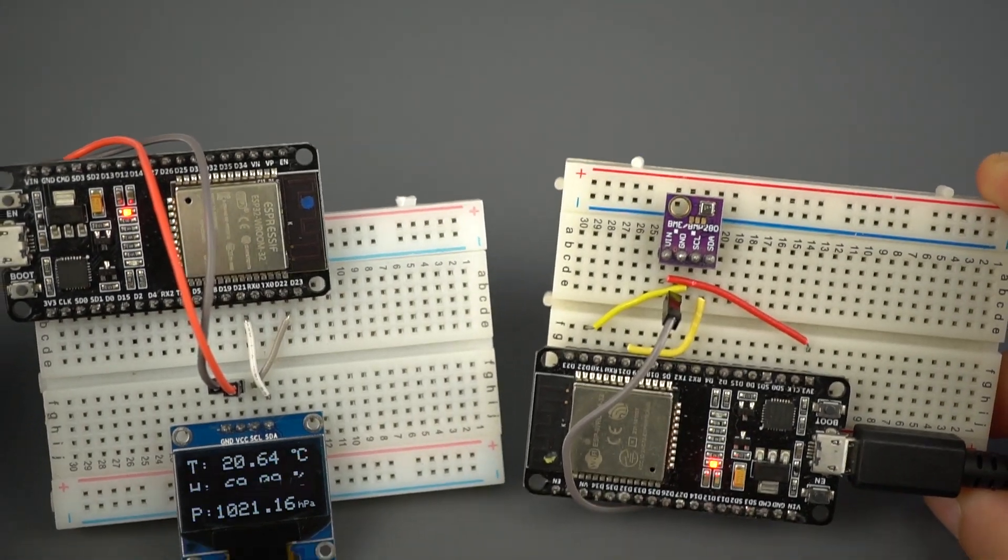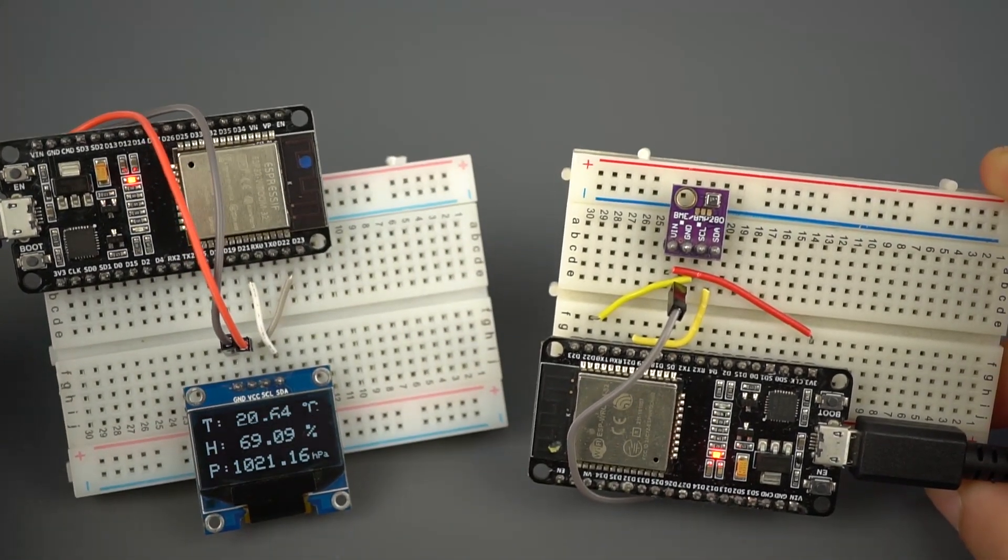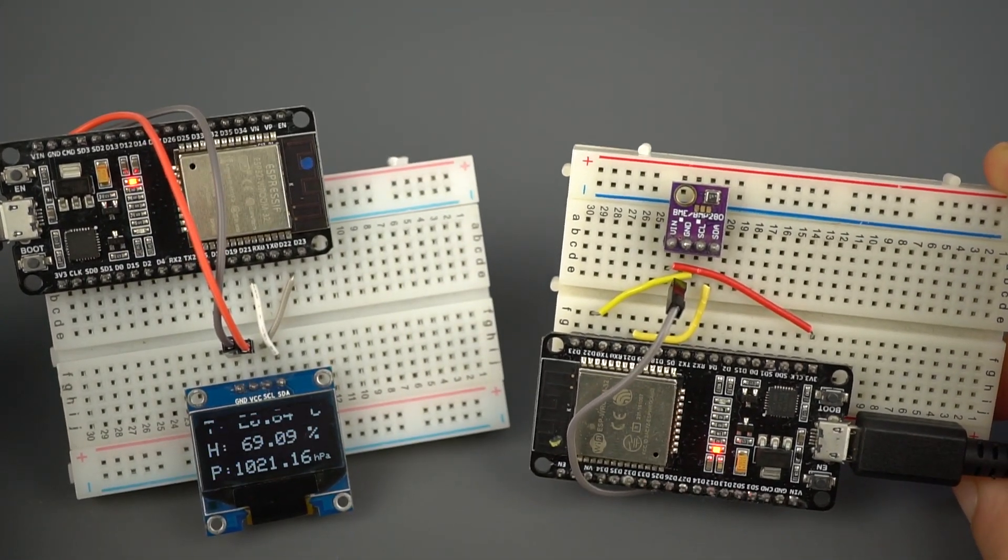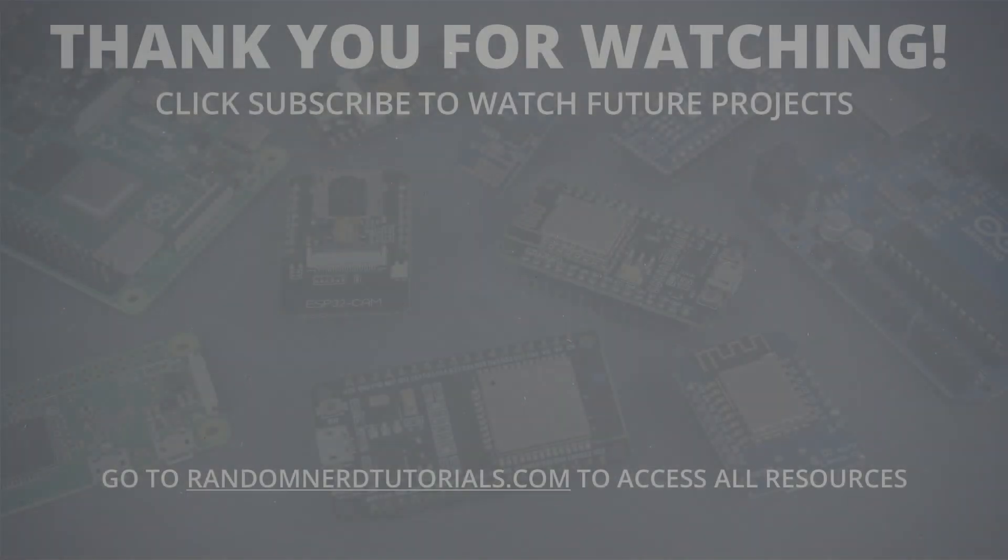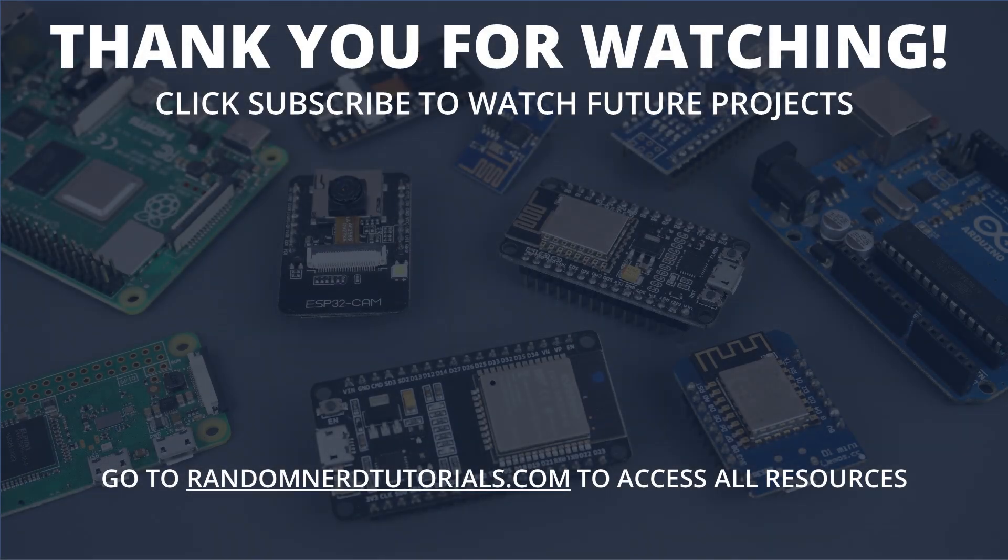That's it for now. For the complete project details, visit our blog by clicking the first link in the video description. Thanks for watching, and make sure you subscribe to my YouTube channel to catch my next ESP projects.